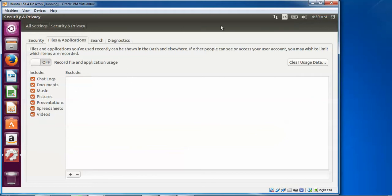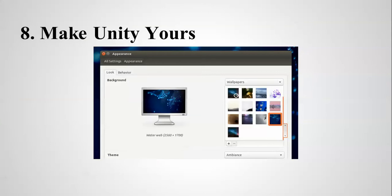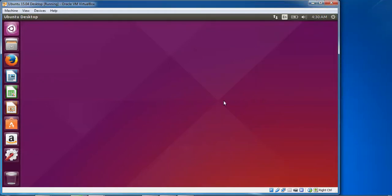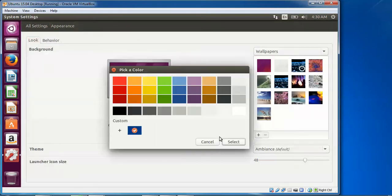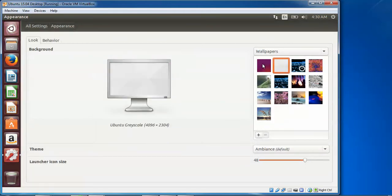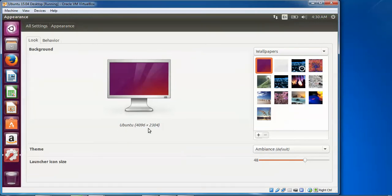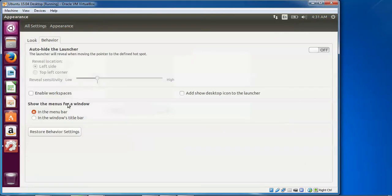You can also uncheck things you don't want shown in your Dash. You can add a folder or application, and remove any application from the list. The next step is making Unity yours — desktop behavior and appearance. Go to Settings, then System Settings, and find Appearance. Here you can set your colors, change the desktop wallpaper, adjust screen resolution, and resize the launcher icon.